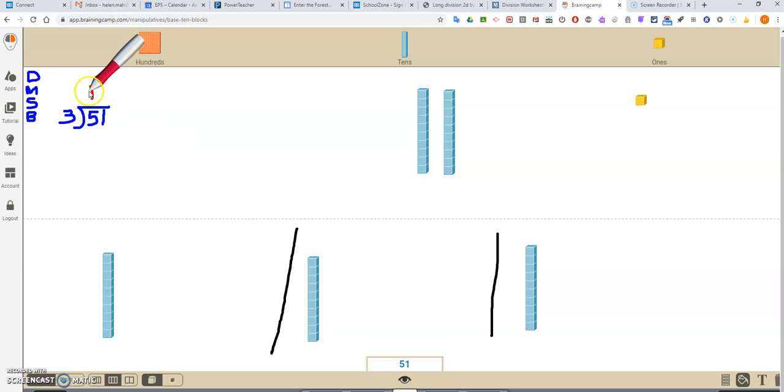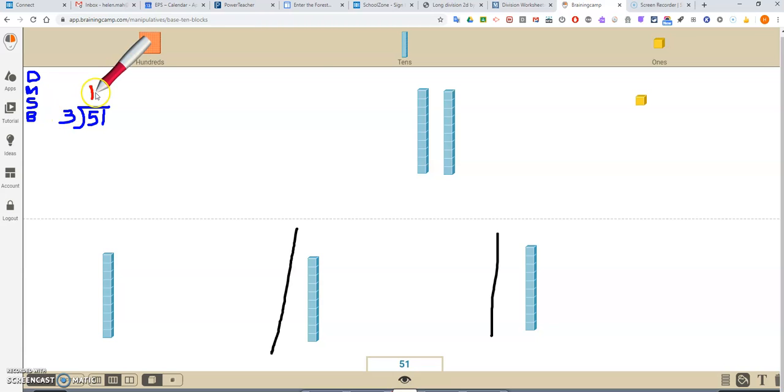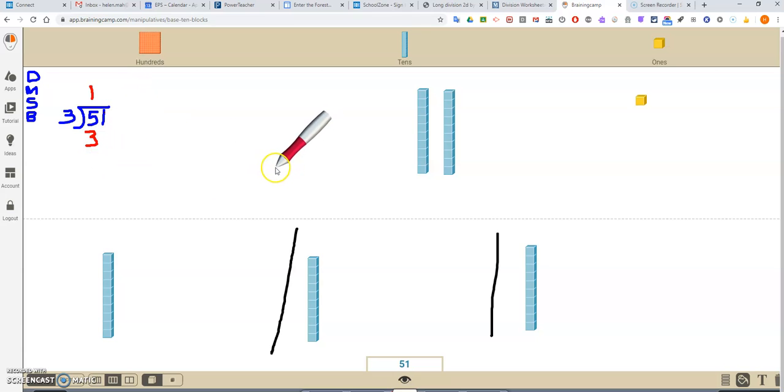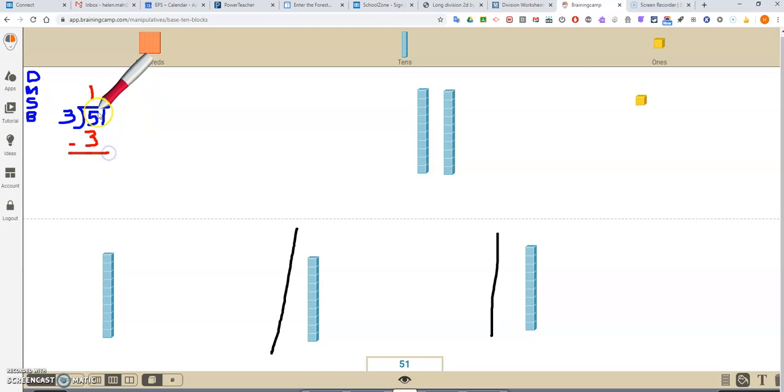Dad says divide. How many 3's make 5? Well, 1, 3 made 5. Mother says multiply. If I put 1 in each section and I had 3 sections, 1 times 3 is 3. Mother says multiply. Now we have to figure out what's left. Well, sister says subtract. So, nice subtraction sign, nice straight line. 5 minus 3 is 2.